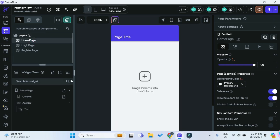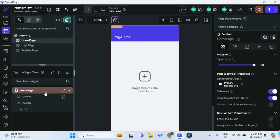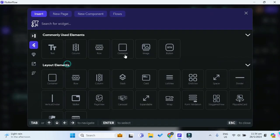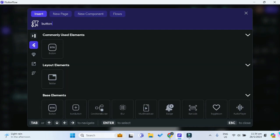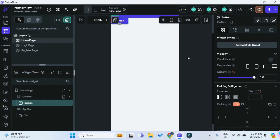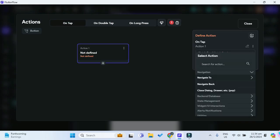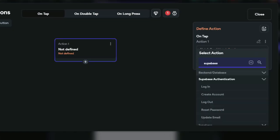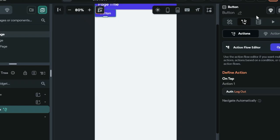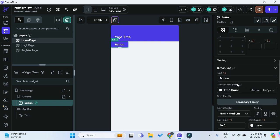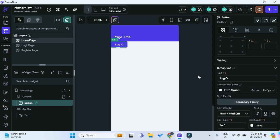Next, in our home page, we also want to add a logout button so that we can retest our app multiple times in test mode. In our column, we'll insert a widget, search for a button, and insert it. We'll add an action to the button — it will be Supabase Authentication, the logout action. We can change the text of the button to 'logout'.